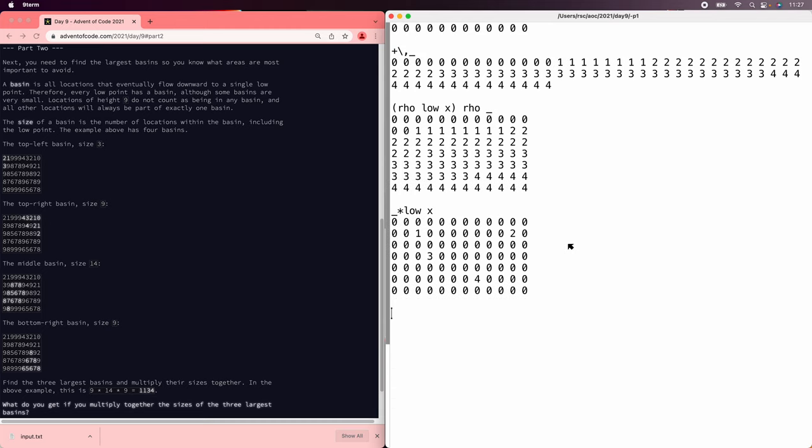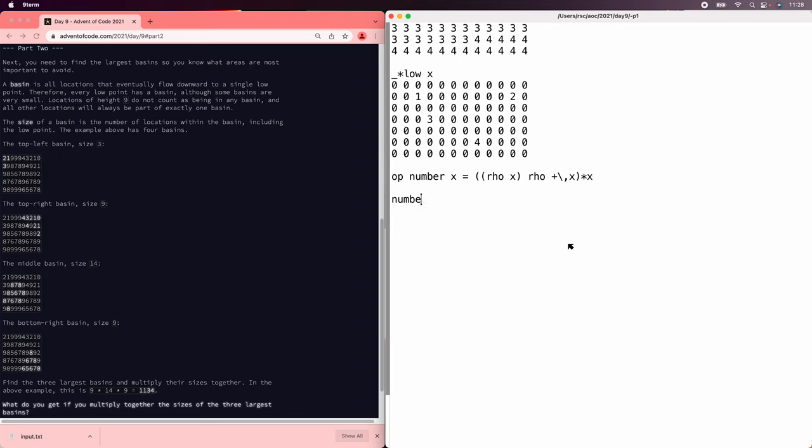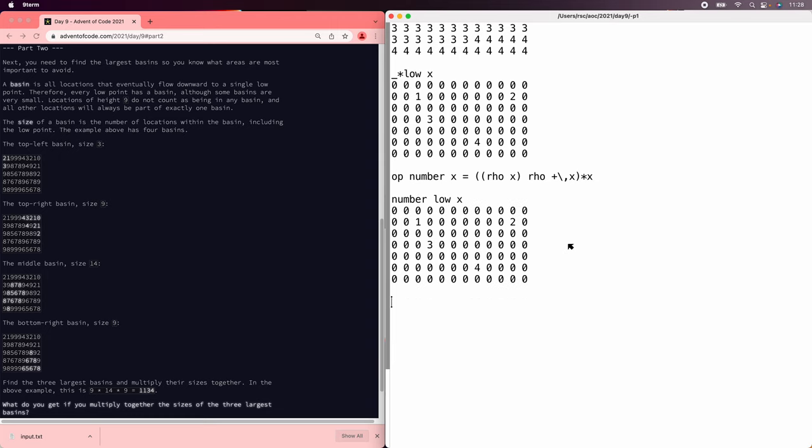And now we've numbered the basins 1, 2, 3, and 4. Let's save that. Great. So call that the basin to start with.